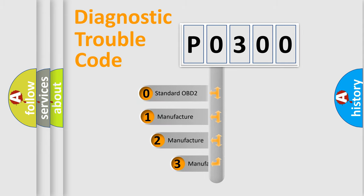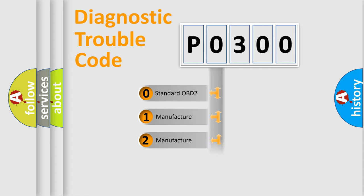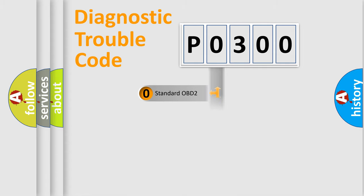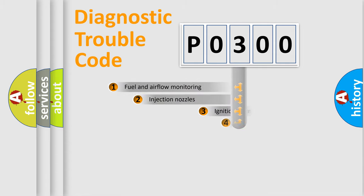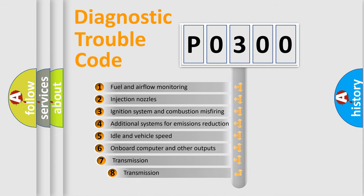If the second character is expressed as zero, it is a standardized error. In the case of numbers 1, 2, or 3, it is a manufacturer-specific expression of the car-specific error. The third character specifies a subset of errors.